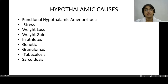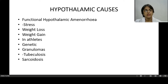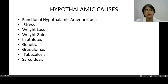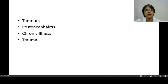Hypothalamic causes include functional hypothalamic amenorrhea due to stress, weight loss, weight gain, and in athletes. Genetic causes, granulomas, tuberculosis, sarcoidosis are also hypothalamic causes. Stress is a very important cause — exam stress, competitive events — all these involve the hypothalamus and can trigger secondary amenorrhea. Tumours of the hypothalamus, post-encephalitis, chronic illness, and trauma are also well-known causes.